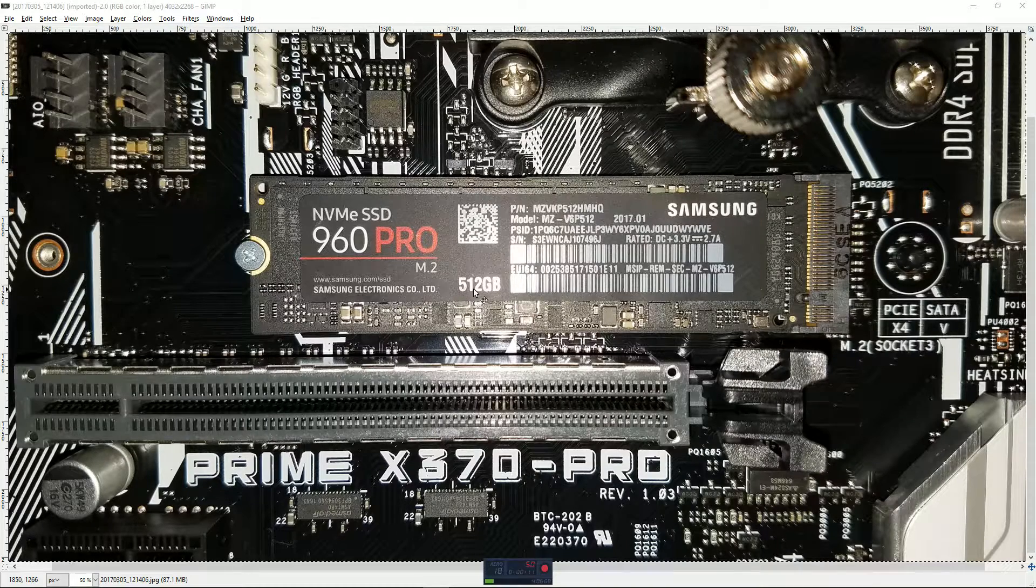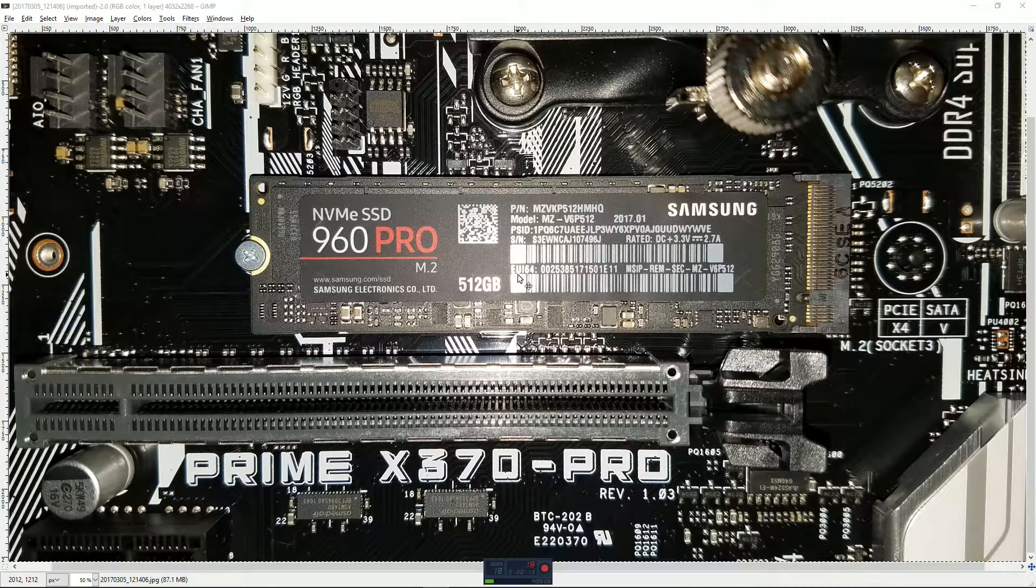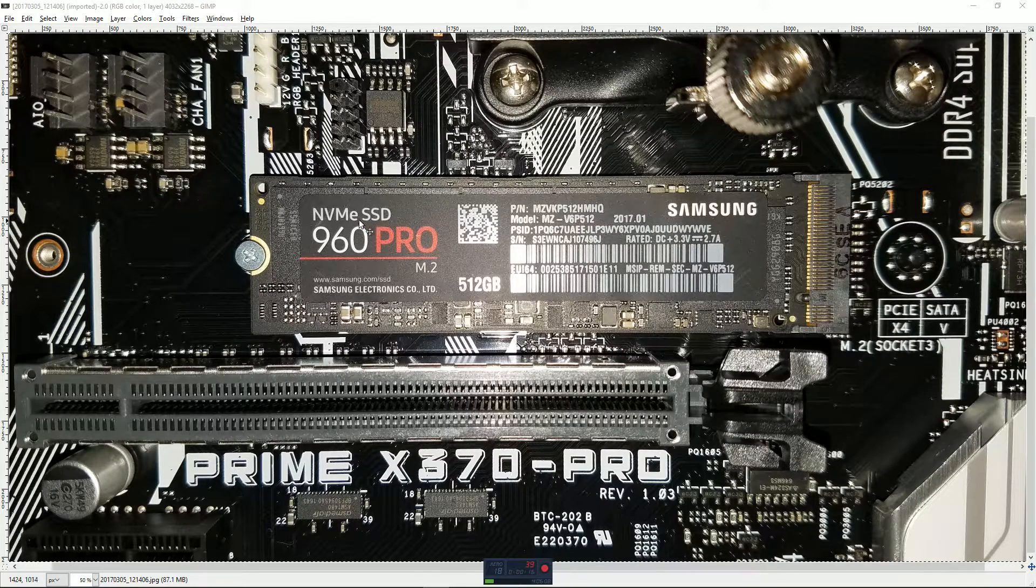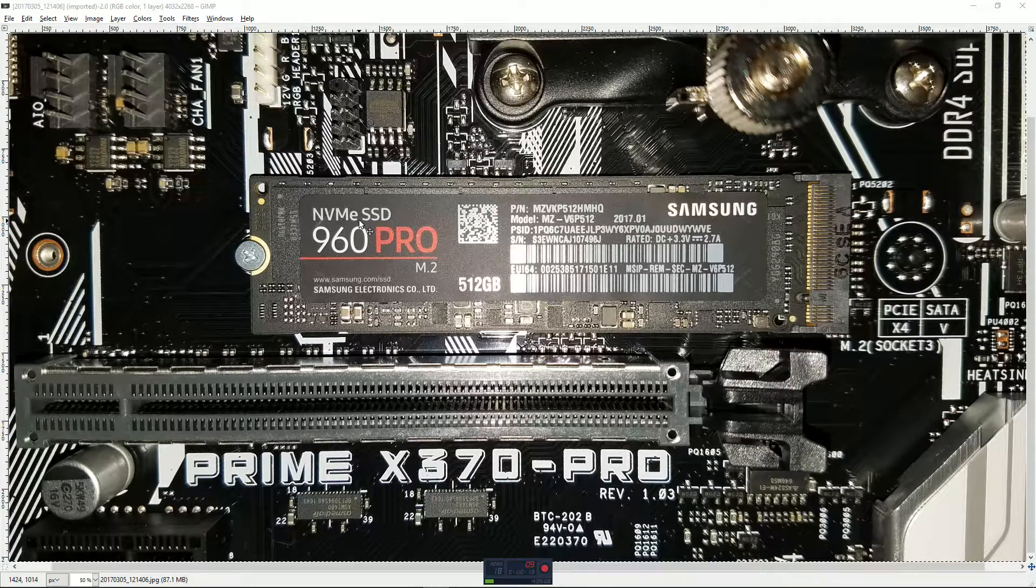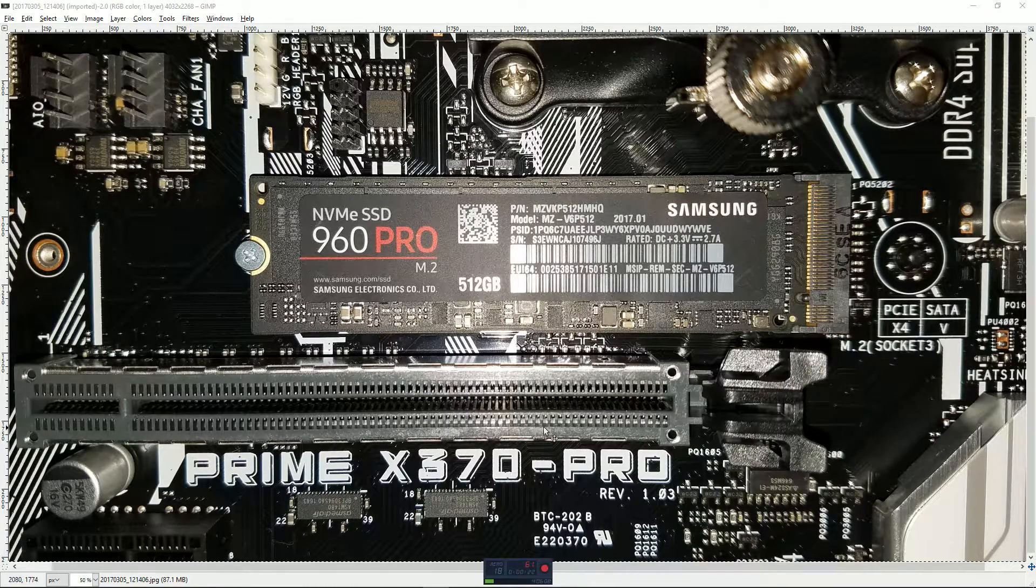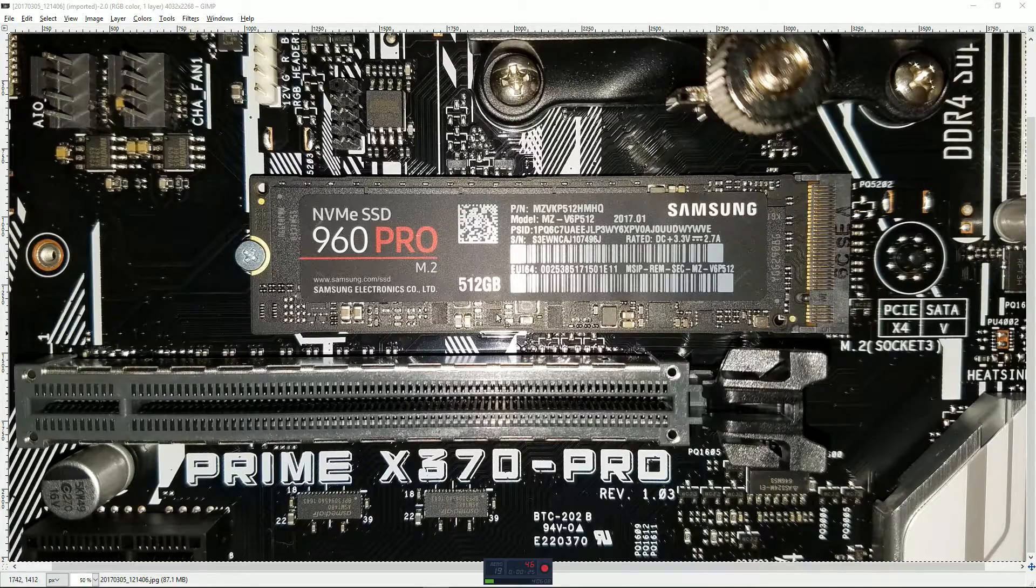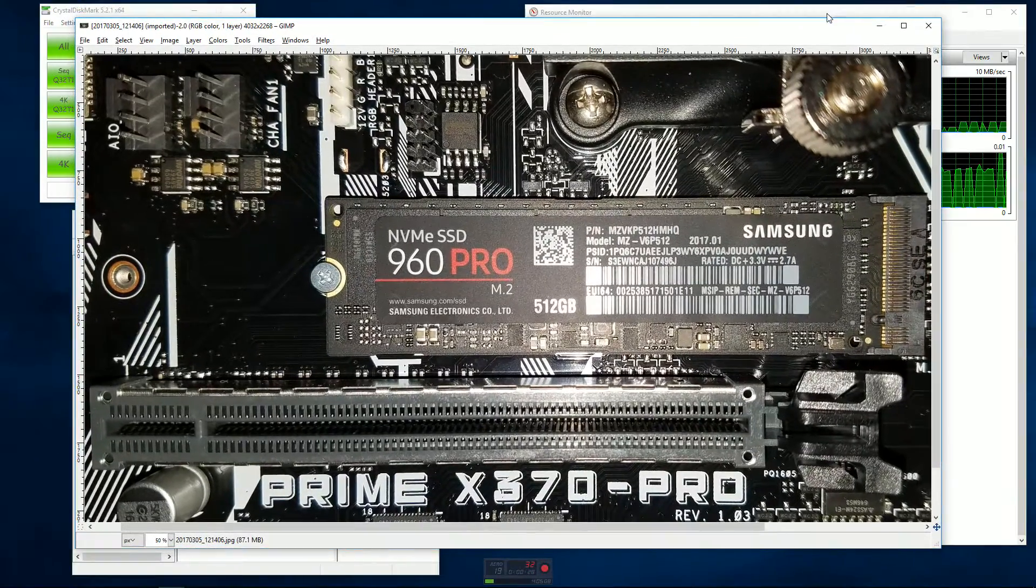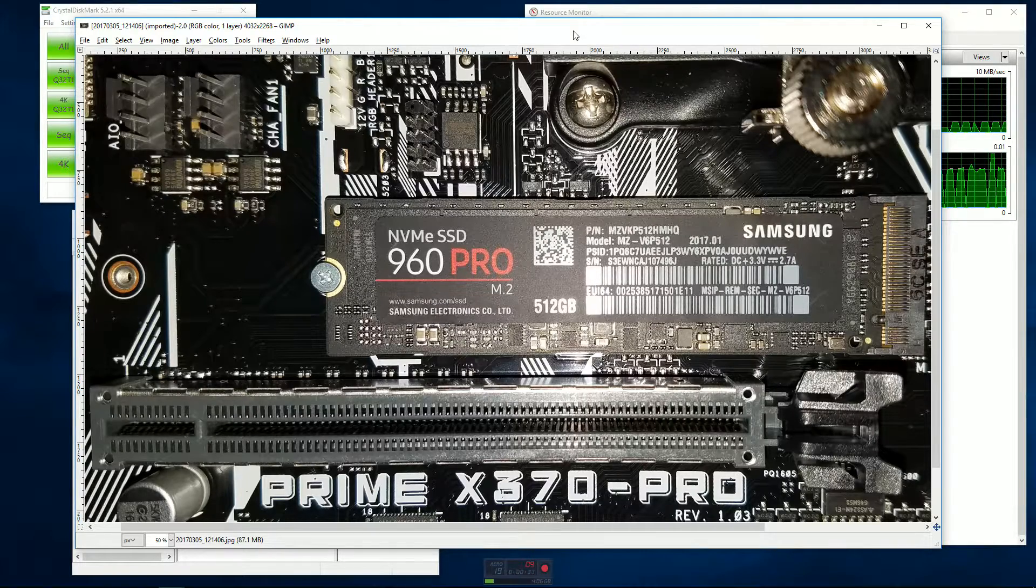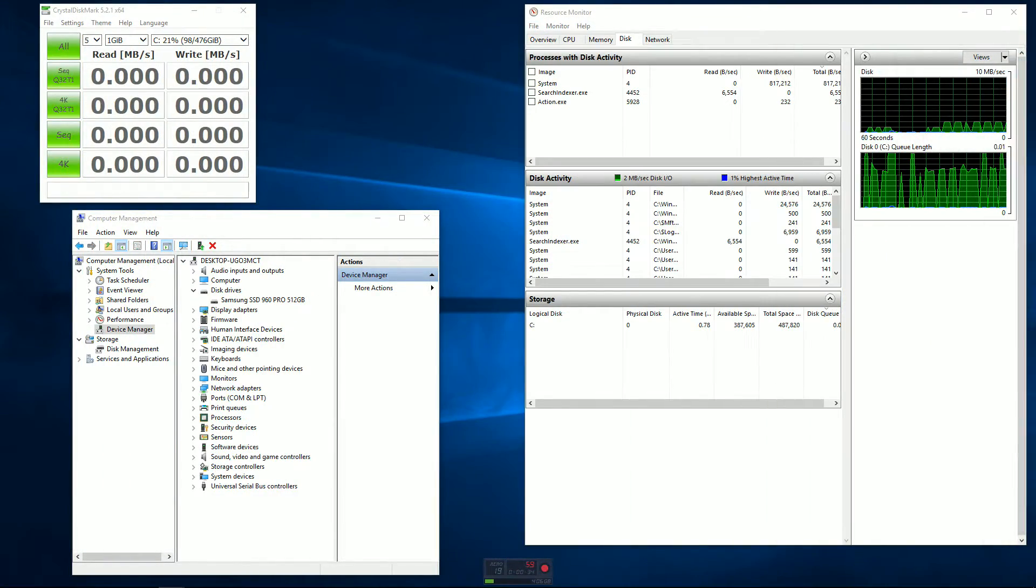This is a 512GB solid state drive. This is my first NVMe drive, and NVMe is short for Non-Volatile Memory Express. You can see how small this is sitting right next to this PCI slot right here. If you're not familiar with them, that's what they look like and that's how small they are.